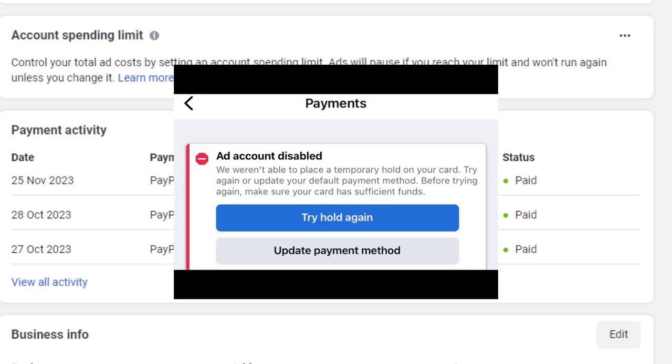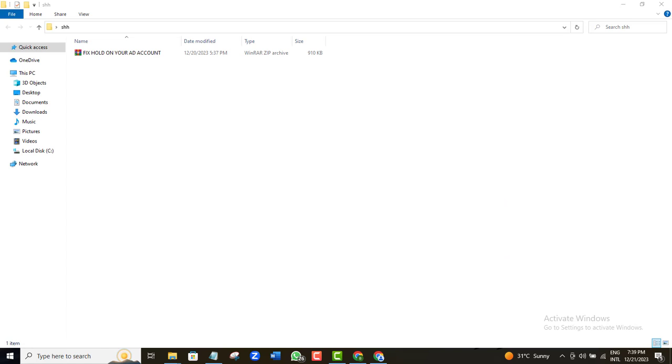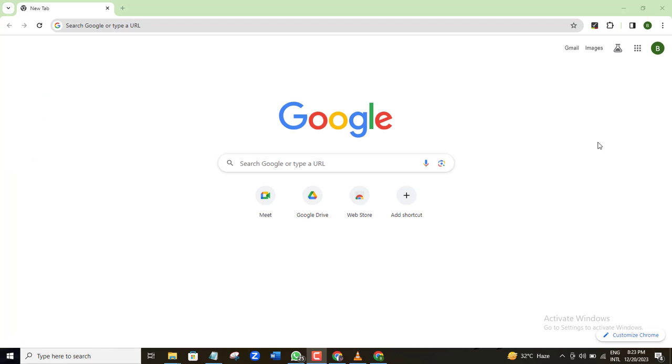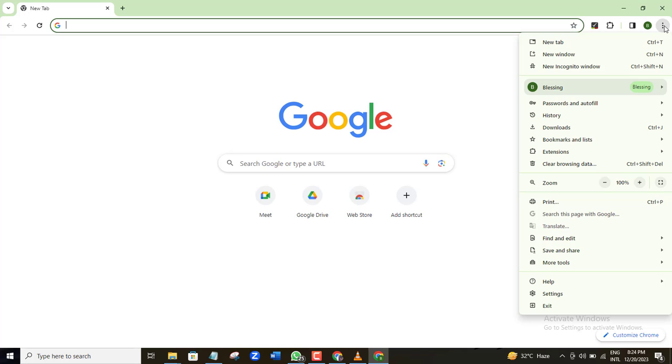The first thing I want you to do is to go to the link in the video description and download the extension that is there. Now once you download that extension, go to your Chrome browser, come to the three dots here and locate extension. Here it is. Click Manage Extensions.